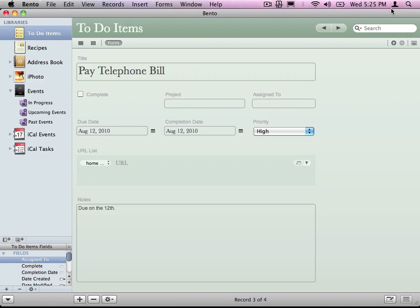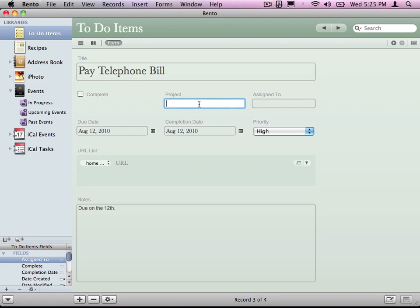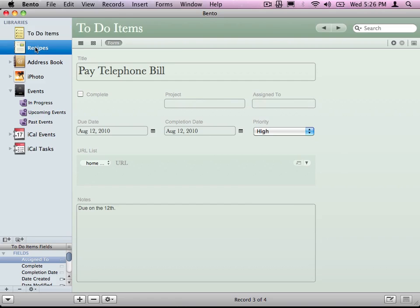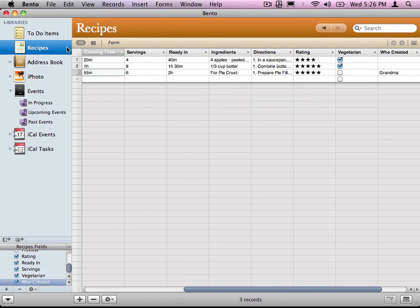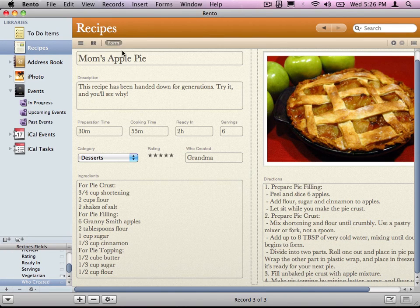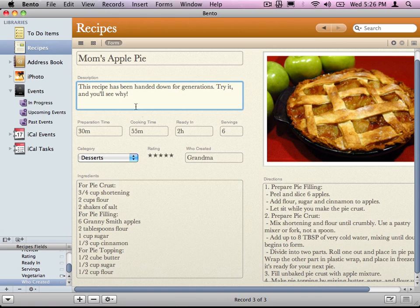I have title here, that is one field. Project is another field. Assign To is another field. In Recipes, Mom's Apple Pie is one field. The description is another field. Preparation time is another field.